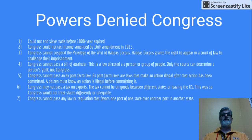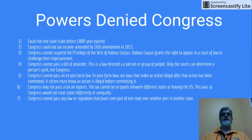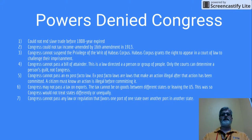Congress cannot pass an ex post facto law. An ex post facto law is a law that makes an action illegal after the action has been committed. So you do something on a daily basis, and then all of a sudden the law is passed and it's illegal — that's ex post facto. The founders said that a citizen must know an action is illegal before committing it.